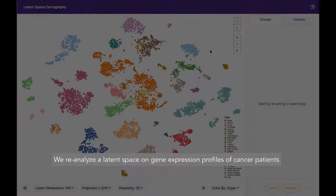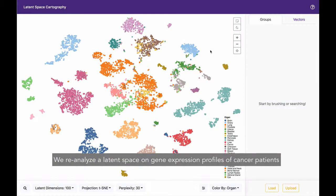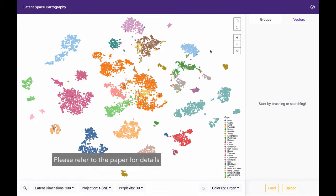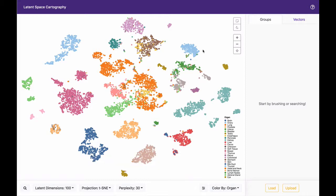We reanalyze the latent space on gene expression profiles of cancer patients. Here, we demonstrate the interactions described in the paper. Please refer to the paper for details.